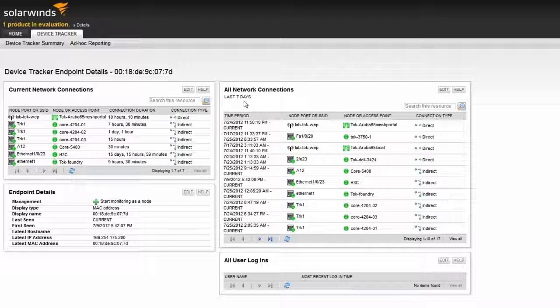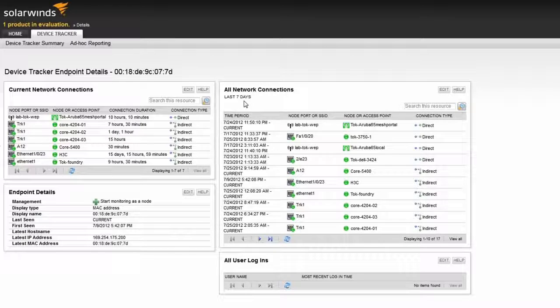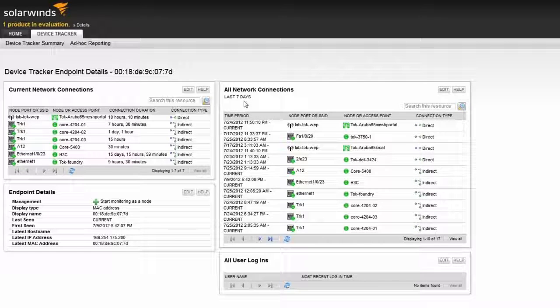This is great for finding troubled computers on the network. It sure does beat SSHing to each device looking through CAM and ARP tables.